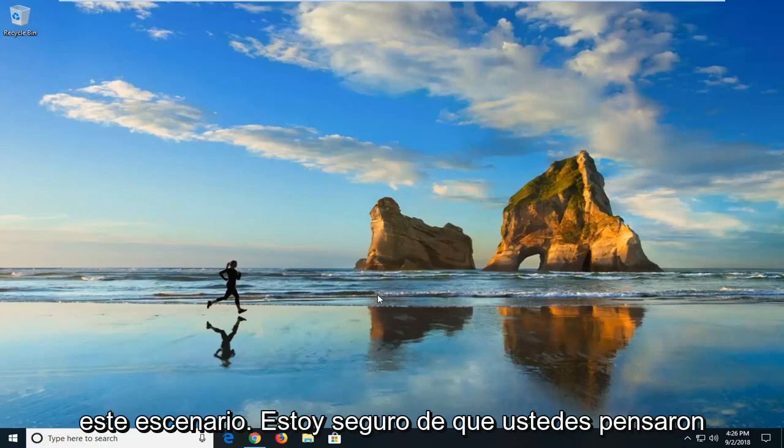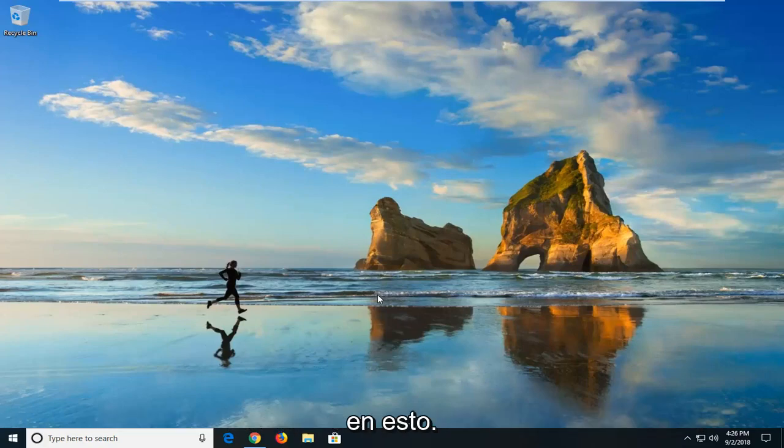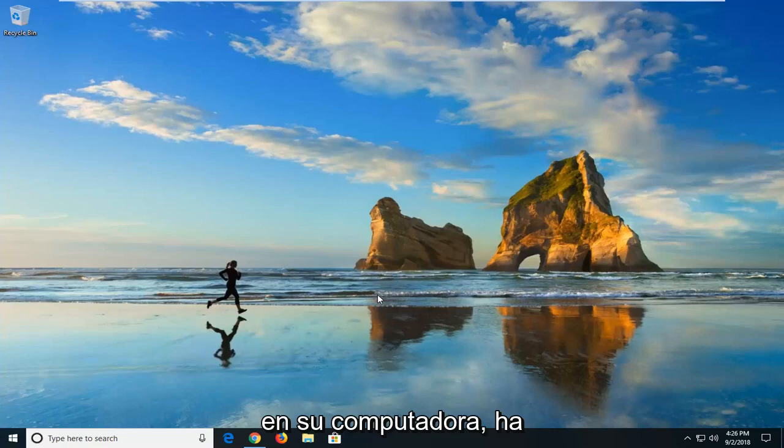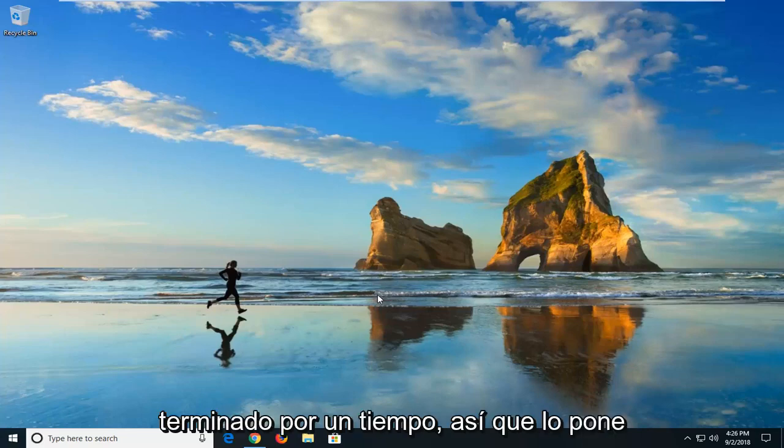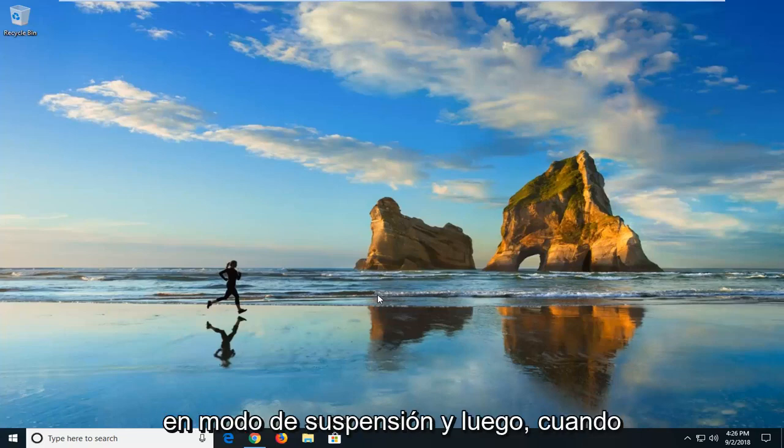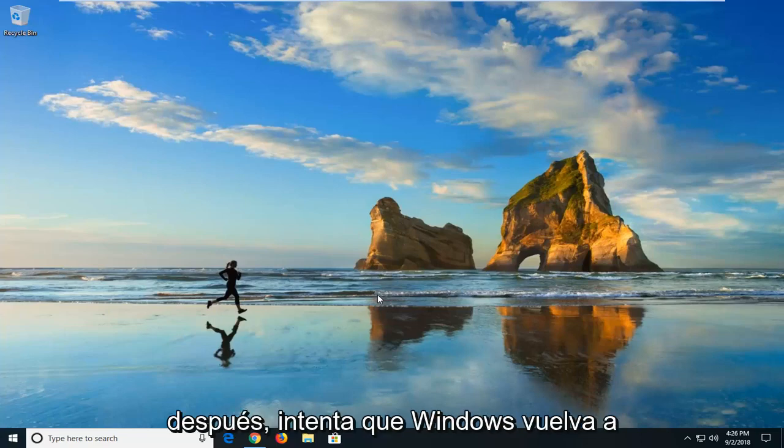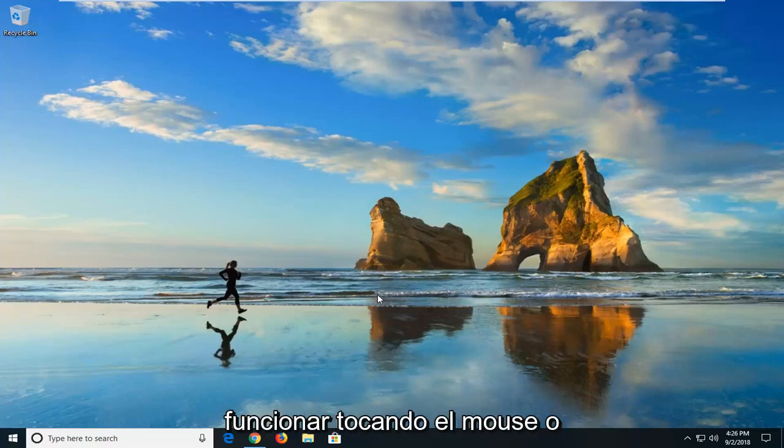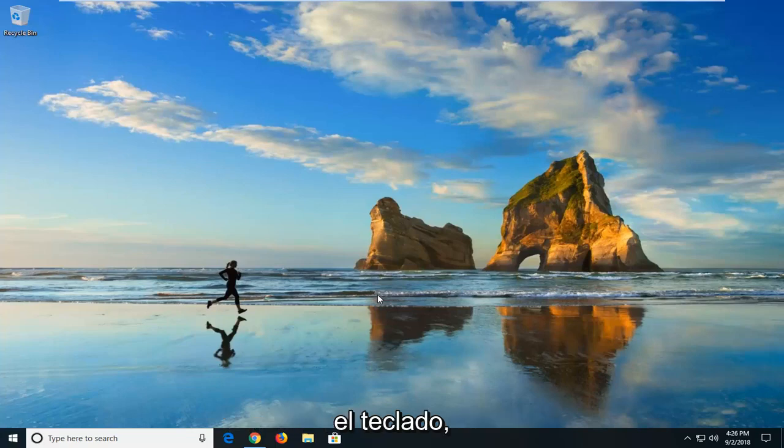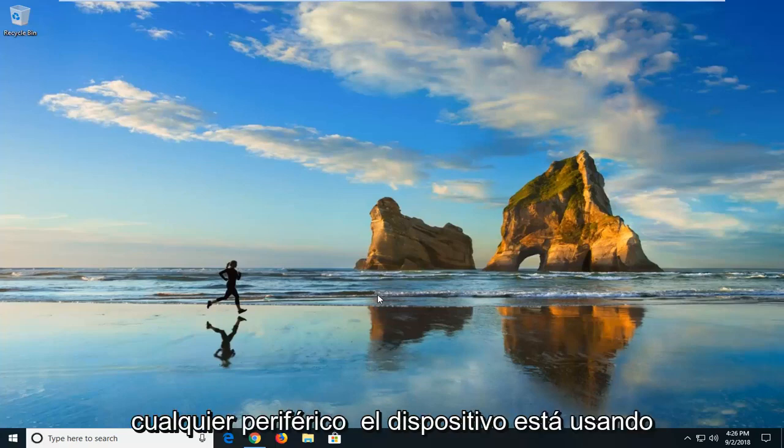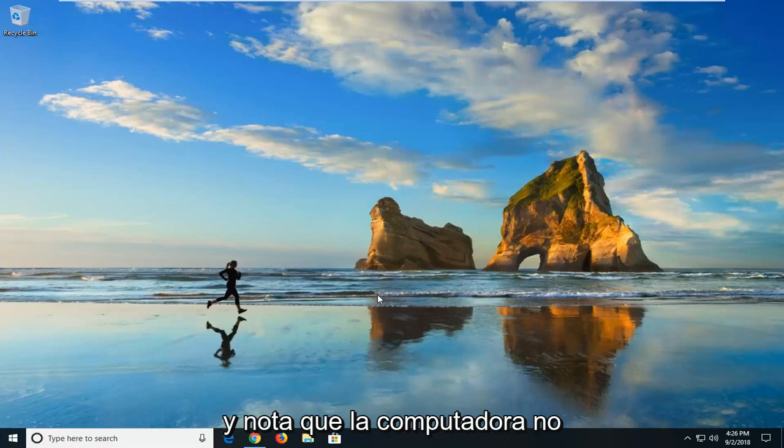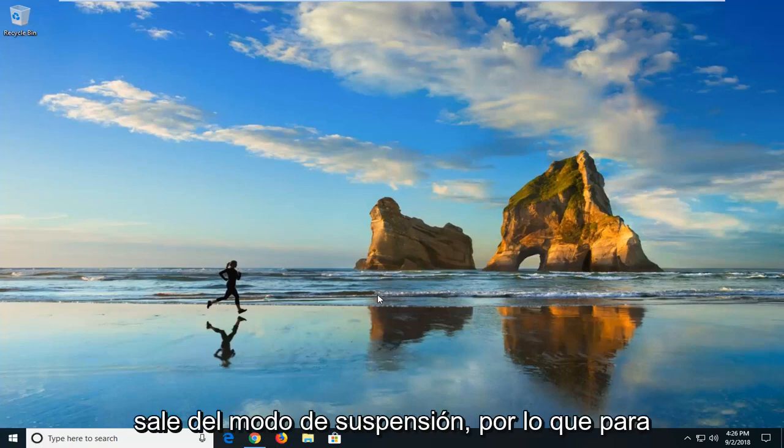Picture this scenario. I'm sure you guys have thought of this if you are coming to this video. You work on your computer, you're done for a little while, so you put it into sleep mode. Then when you come back however many minutes or hours later, you attempt to get Windows back up and running by either tapping your mouse or your keyboard, whatever peripheral device you're using, and you notice the computer is not coming out of sleep mode.